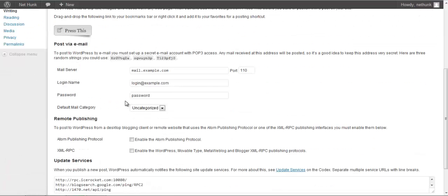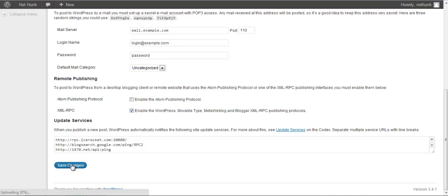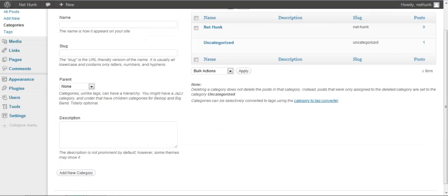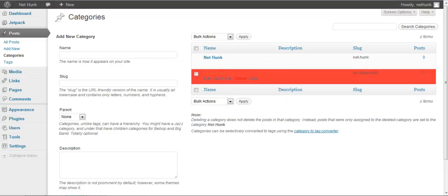And if you want to enable publishing by Windows Live Writer, which I would recommend, you should try Windows Live Writer, it's really good. Enable XML RPC service, click on save changes. And again going back to the category and I will delete uncategorized category.